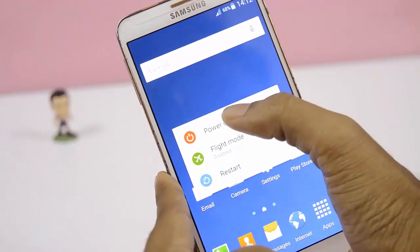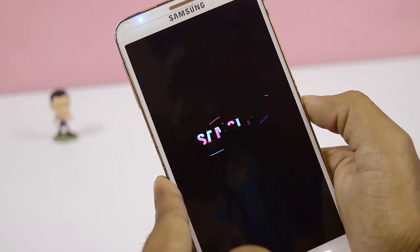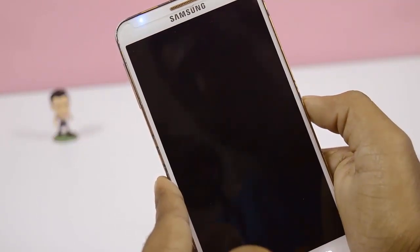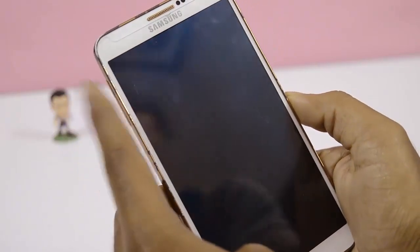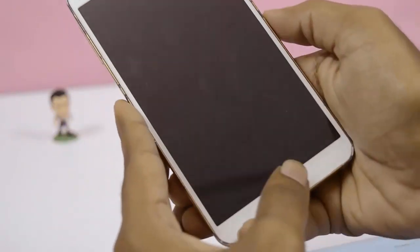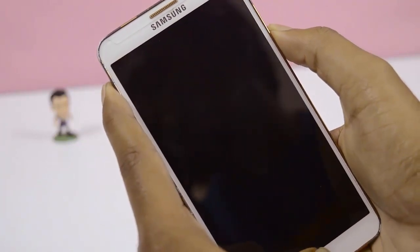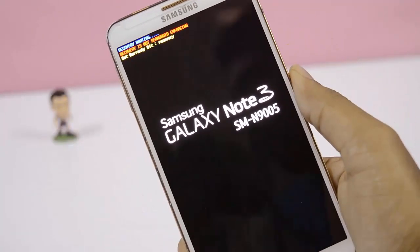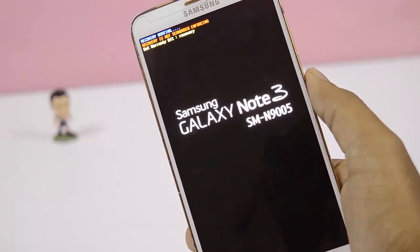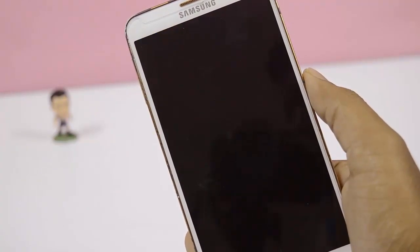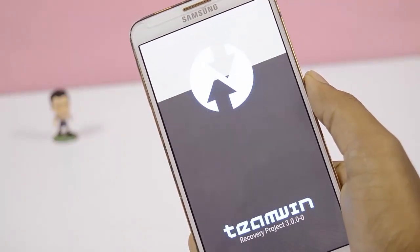Power off your device. Then press the volume up button, power button, and home button together until you get the Samsung logo. Now you are in TWRP recovery mode.